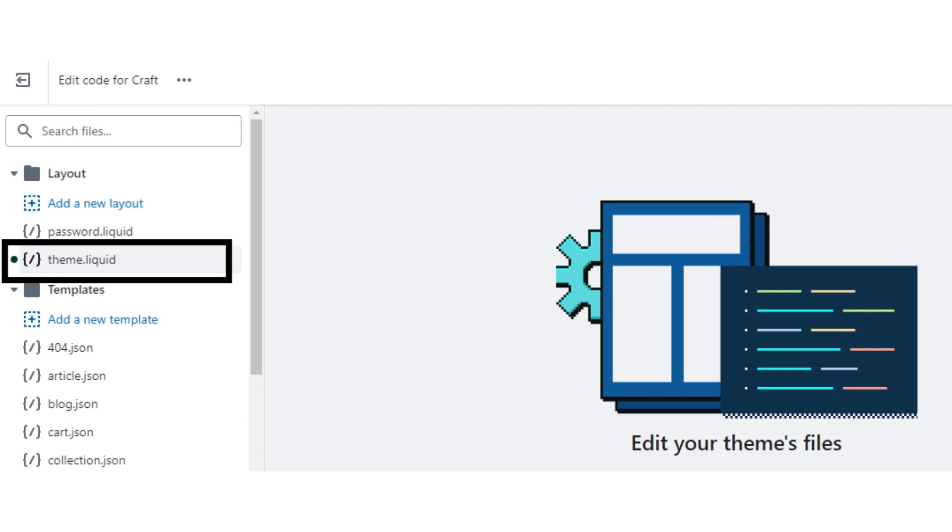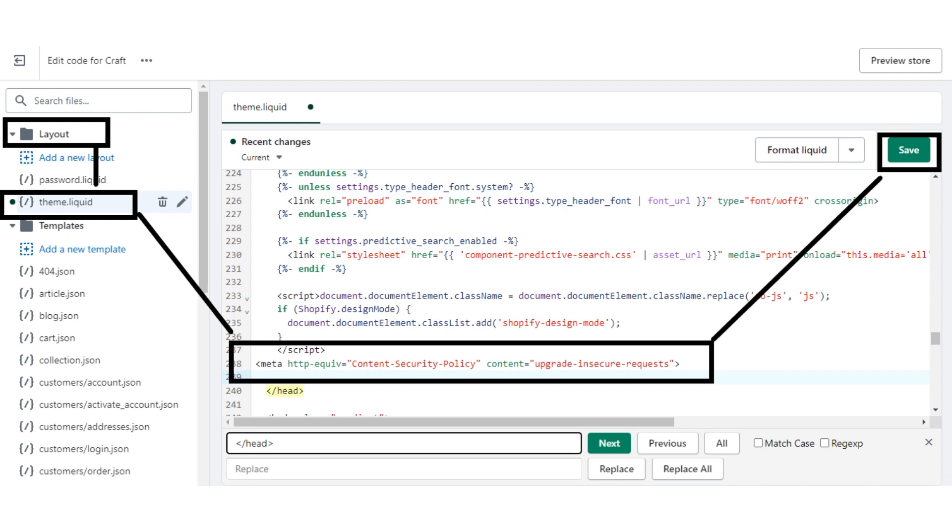After that, you have to paste the copied following code here. For that, search for the slash head tag. When you find it, just paste the copied link just above the slash head tag and now click on the save button.